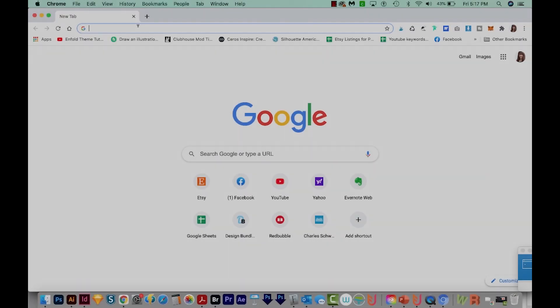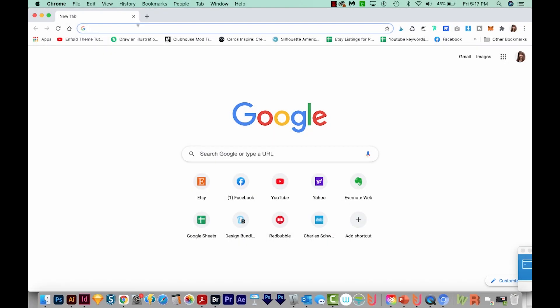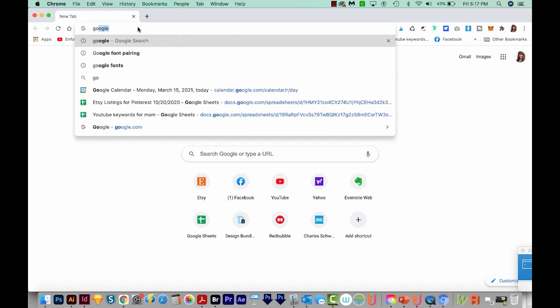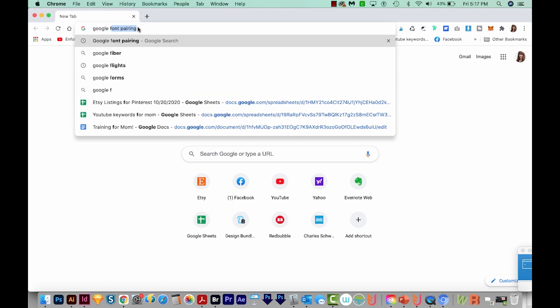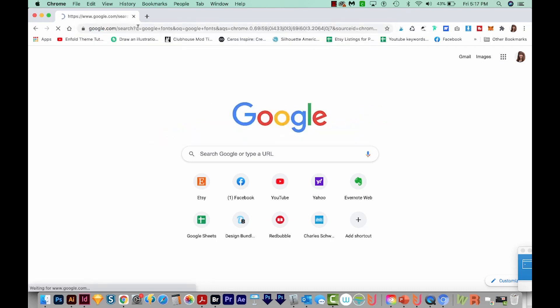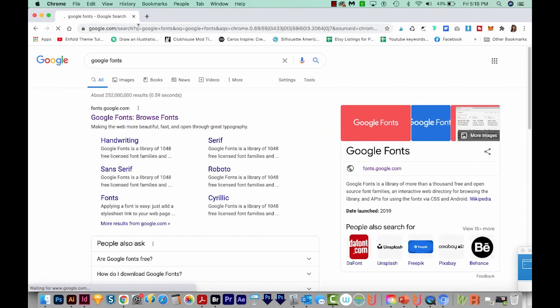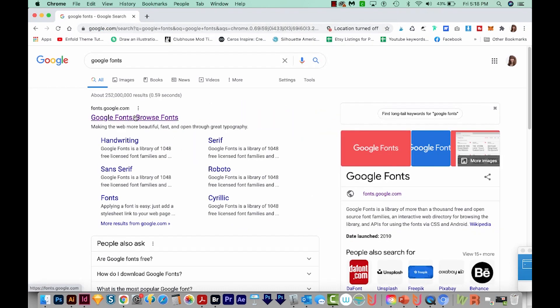And then finally, if you like these videos, please hit the Like button. That helps me for the YouTube algorithm. All right, let's get started. Google fonts are all free for personal and commercial use, so I really like to use those and they have a lot of really nice ones.